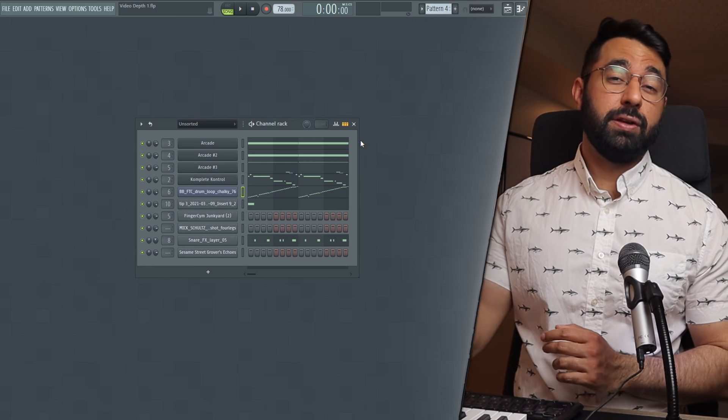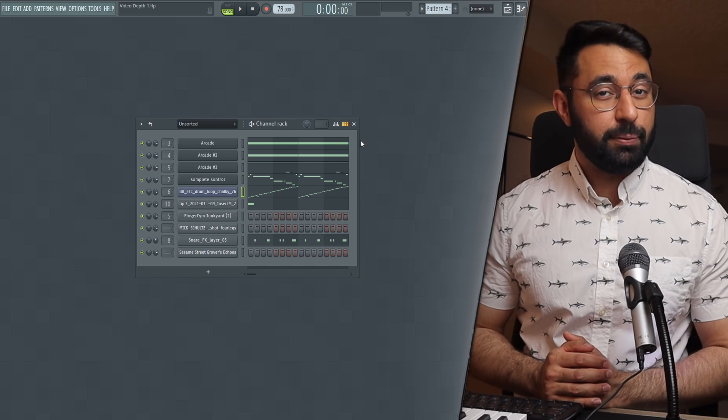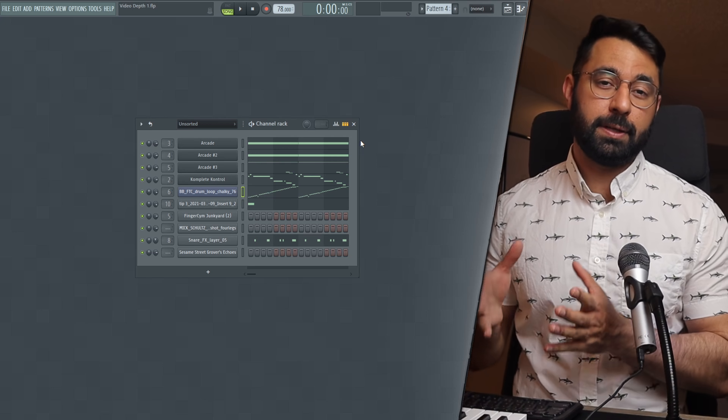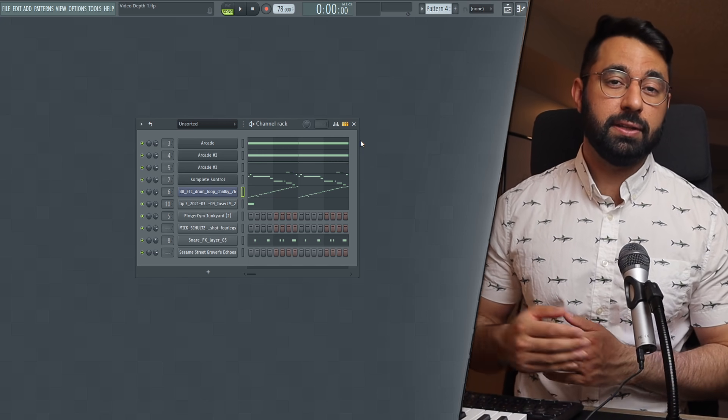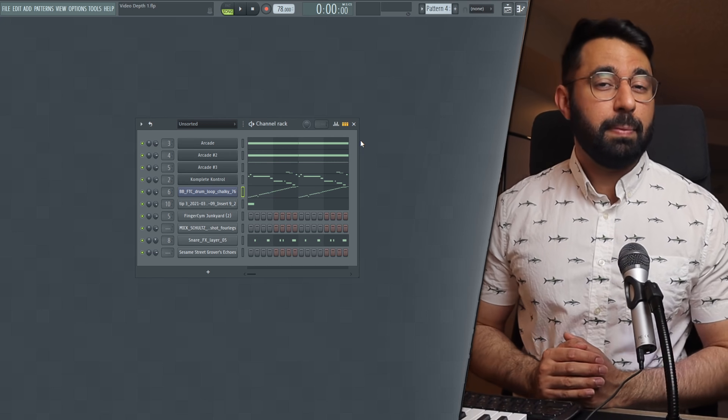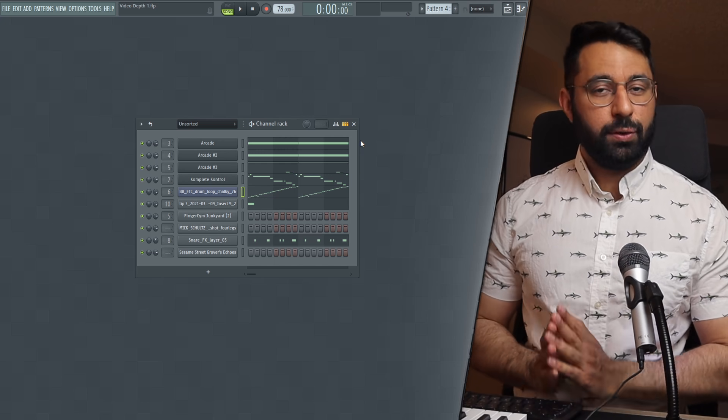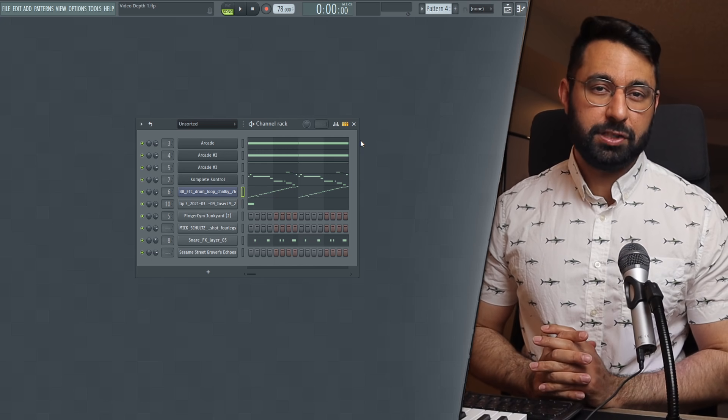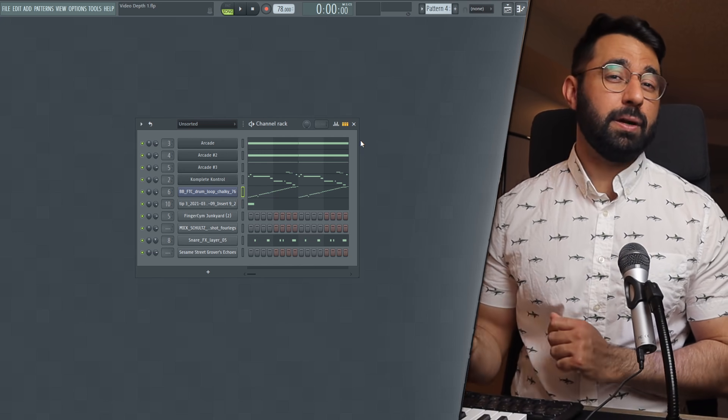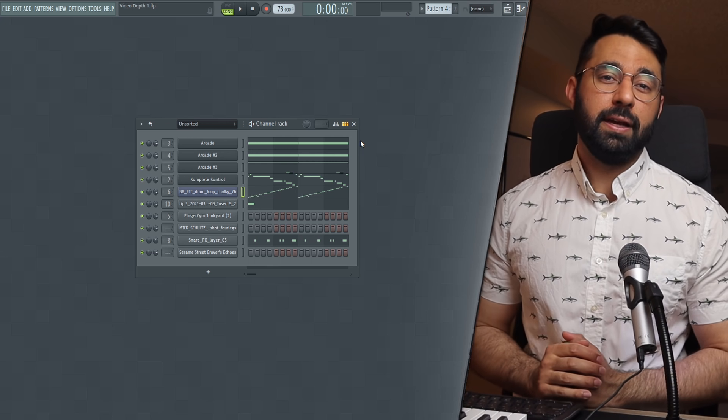Most people might just throw reverb onto a sound and call it a day when they're trying to add depth to make their beats sound more three-dimensional, but this might not lead to the best results. In order to get your beats to sound better, you should be using a number of different tools to create depth.